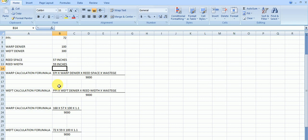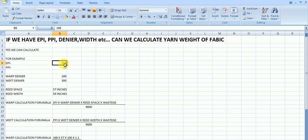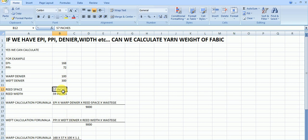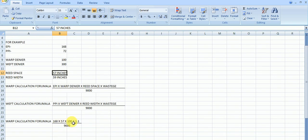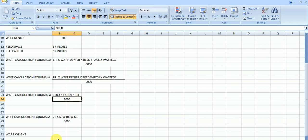Here the formula is warp calculation and the formula is weft calculation. Here warp calculation formula, you can see ends per inch, this is the formula. Ends per inch is 168. And warp denier here is 300. And reed space is 57 inches. Multiply wastage, wastage 10% for every meter. This is for 1 meter I am calculating. That's why I have taken here 10% wastage divided by formula. This is denier length unit. You can get the exact weight for warp 1 meter.